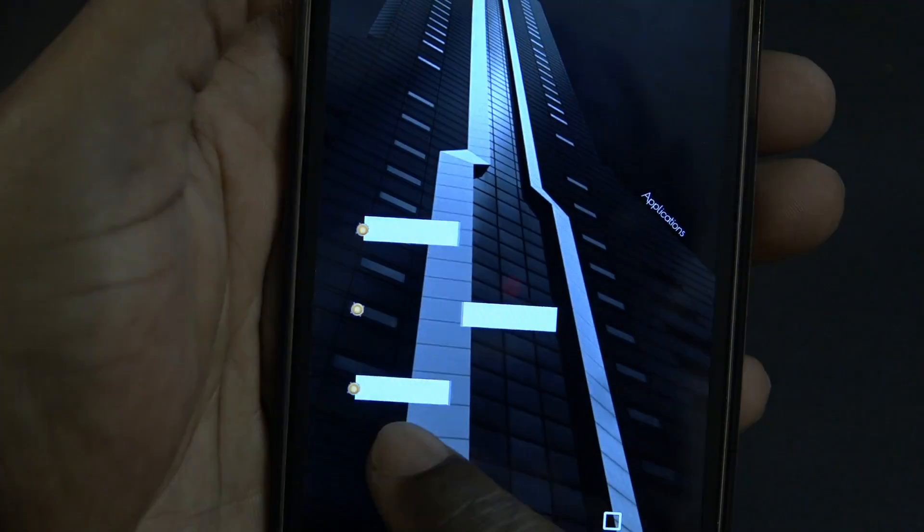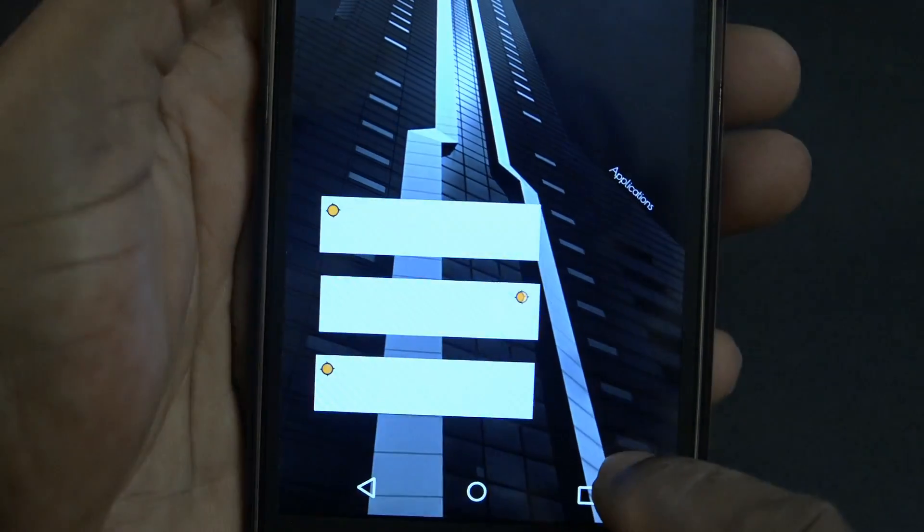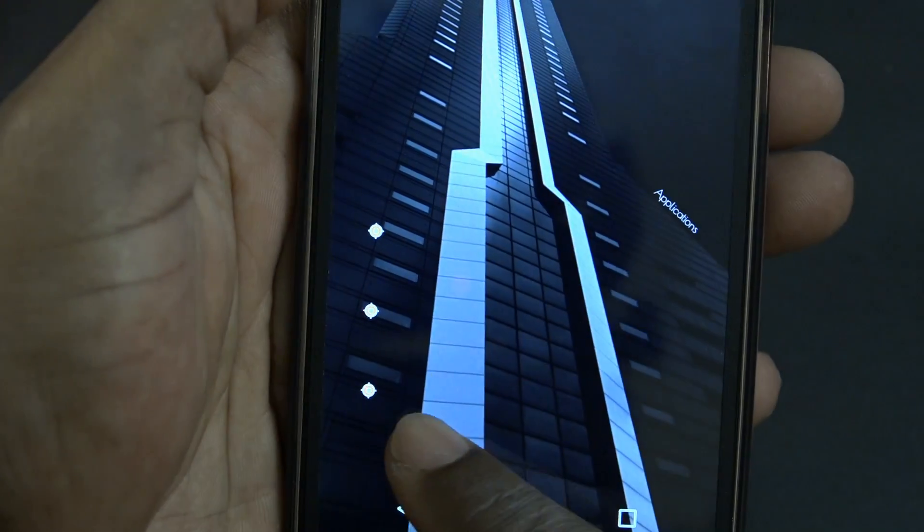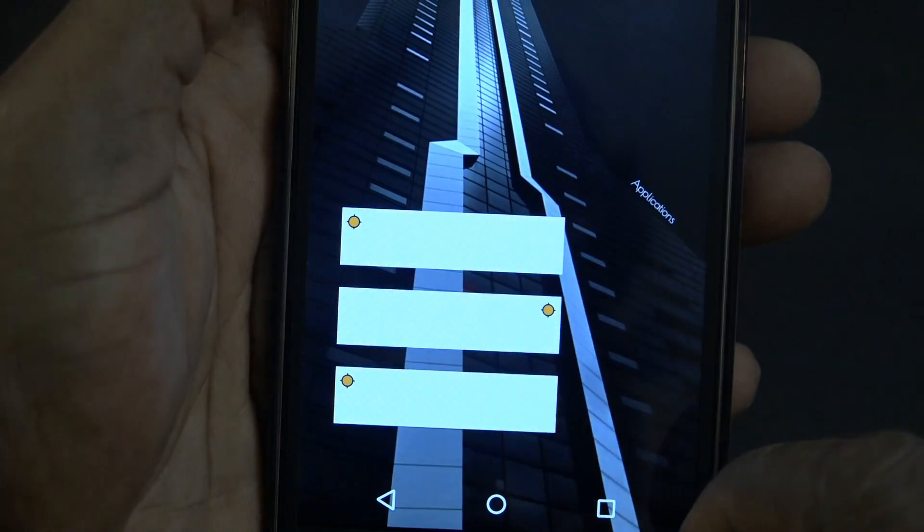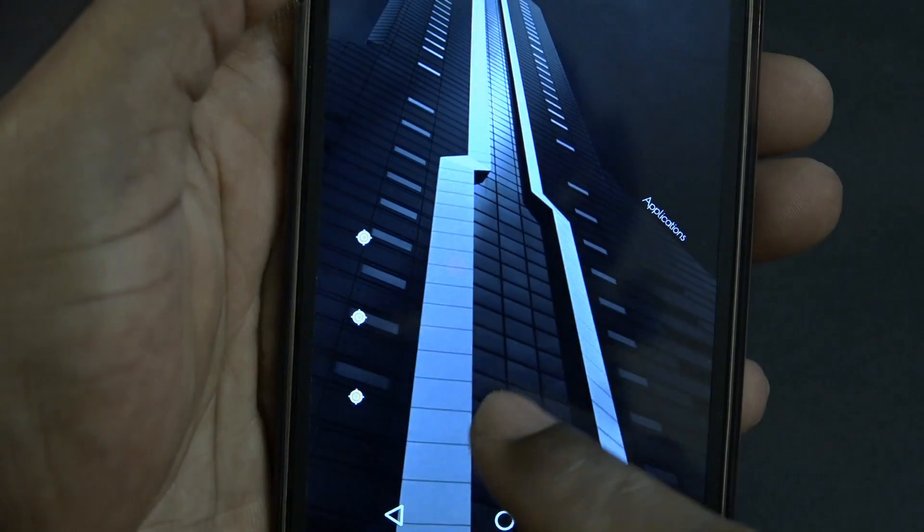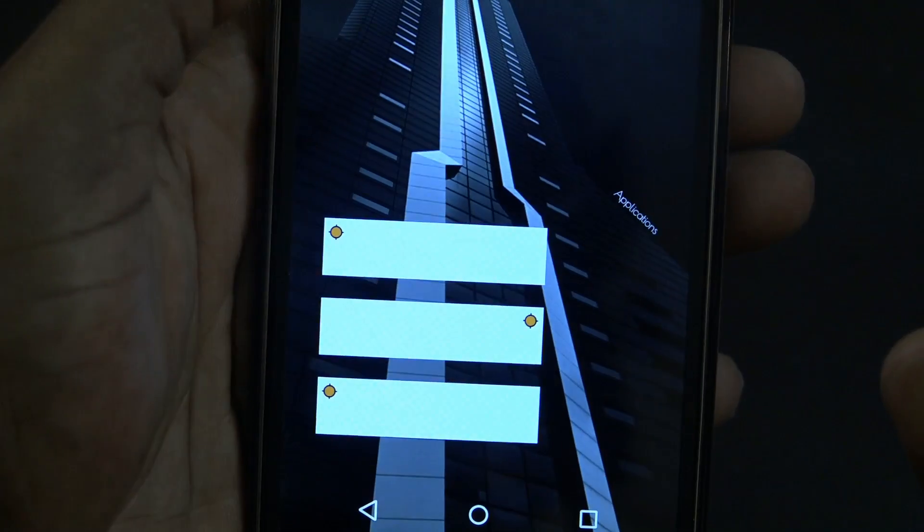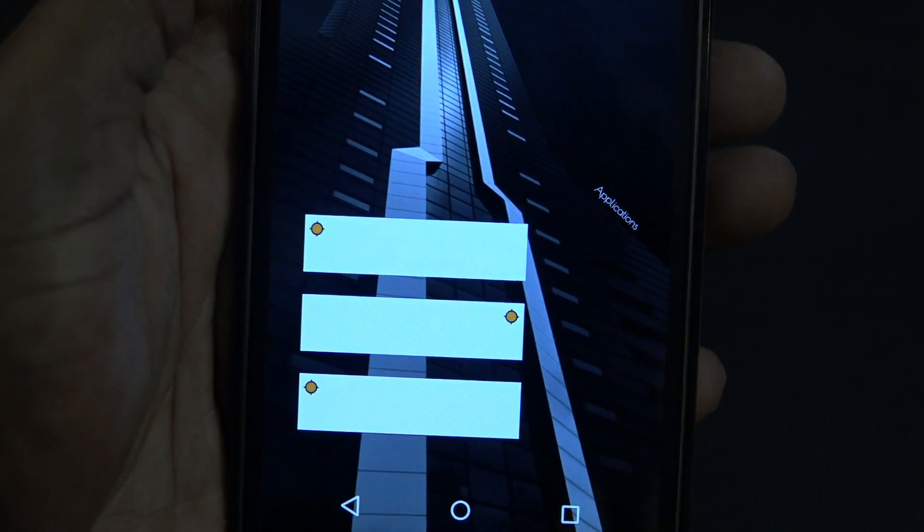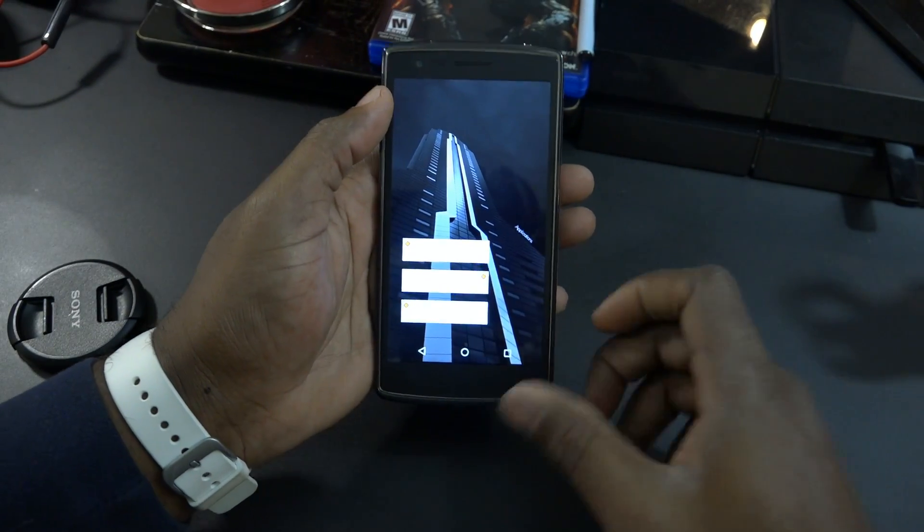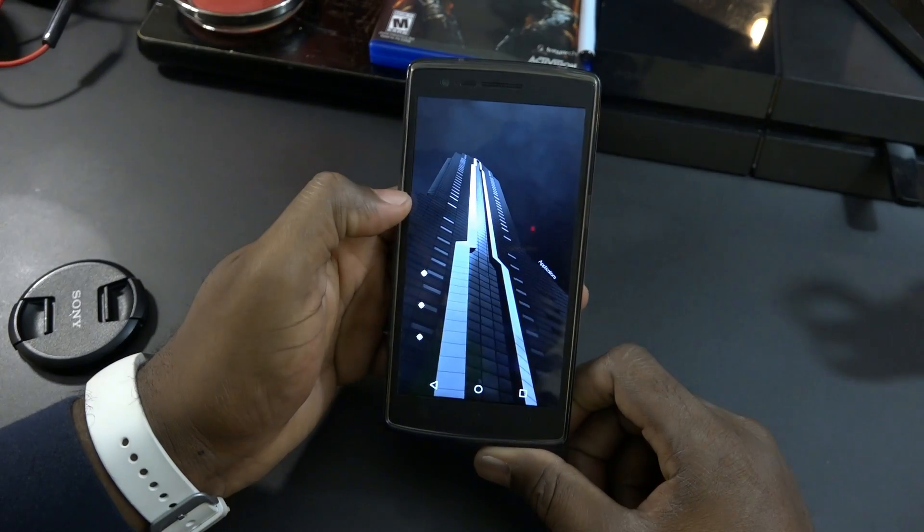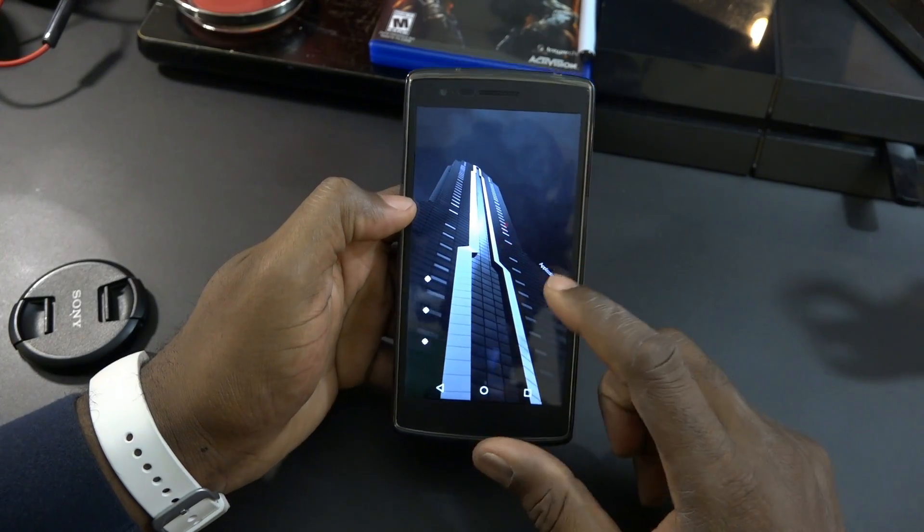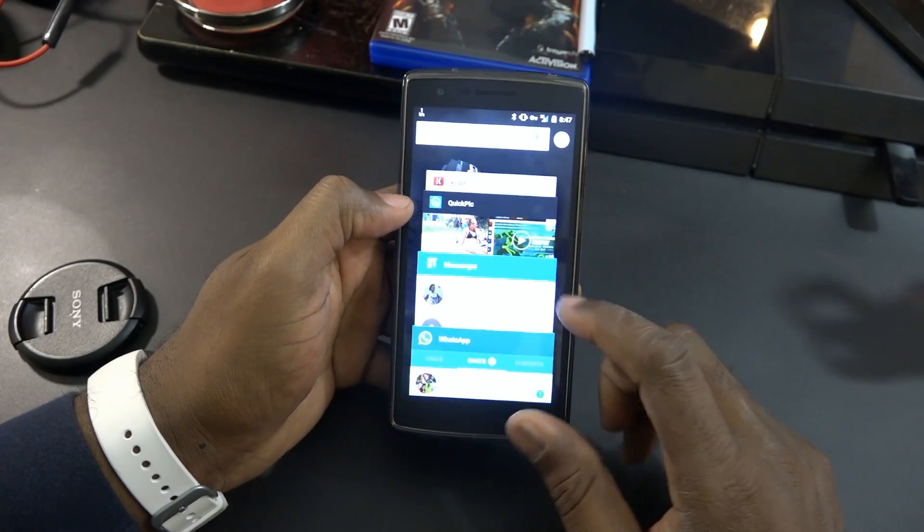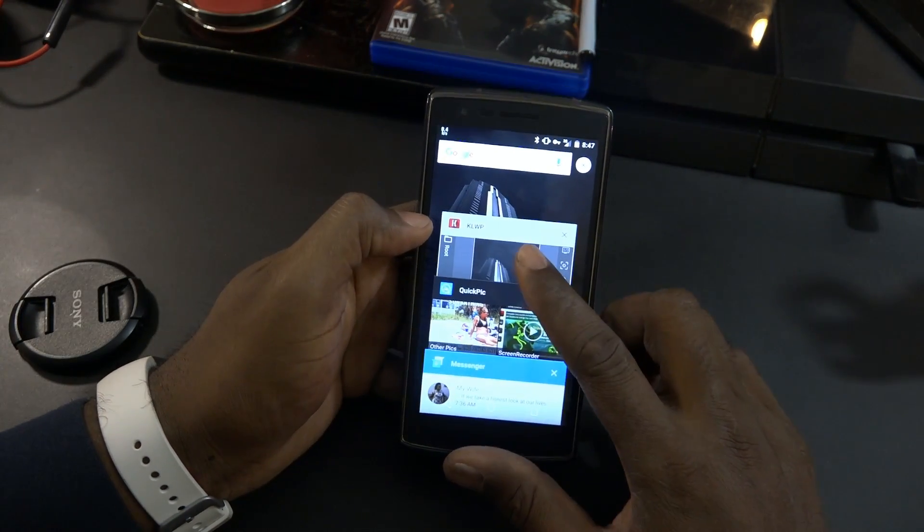What I'm going to do, this is going to be a short one, I'm just going to show you guys the formula for the animation sets that I used. Alright, let's do this. We're going to jump into KLWP.